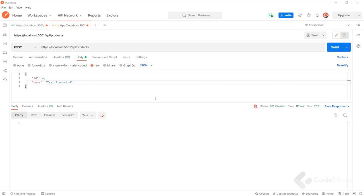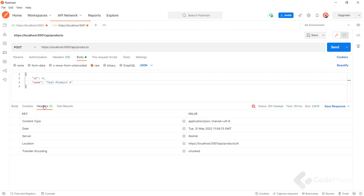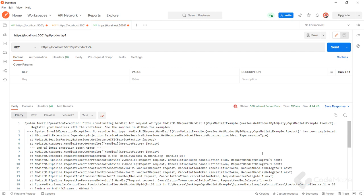Then navigate to AddProductHandler and replace Unit with Product for both the interface and the return type, and modify the return statement to return request.Product. Now in the controller, modify the AddProduct action by adding a productToReturn variable to accept the result of the Send method, and then use CreatedAtRoute with 'GetProductById' as the action name, an anonymous object with the id property, and productToReturn as the last argument.